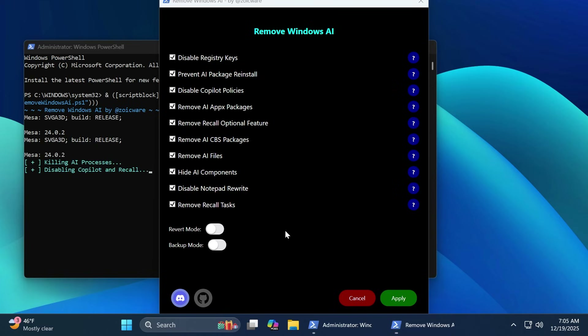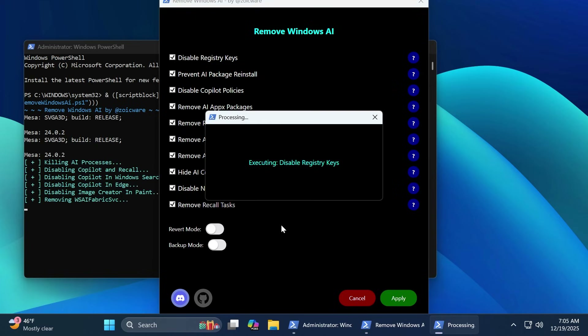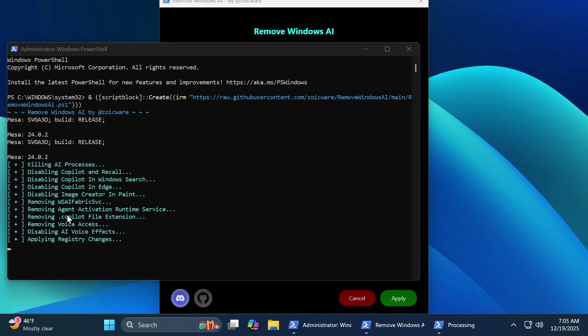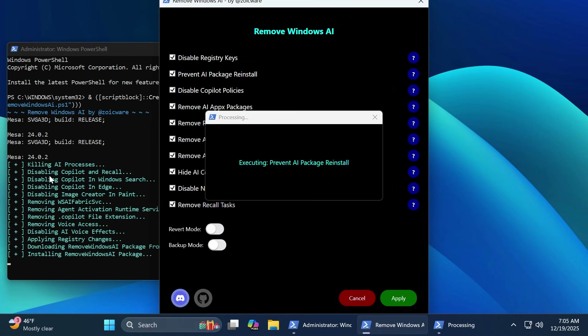Now, all we need to do is click on Apply. You're going to notice that the script will start executing, and you'll be able to see everything being done in the background — starting with killing all the AI processes, then disabling Copilot and Recall, Image Creator, AI Voice Effects, Voice Access, and more. We're going to have to wait here for maybe five to ten minutes before the script finishes processing all the removals, and then we are good to go. We're going to have to restart our system after that, and we will no longer have any AI features inside the operating system.